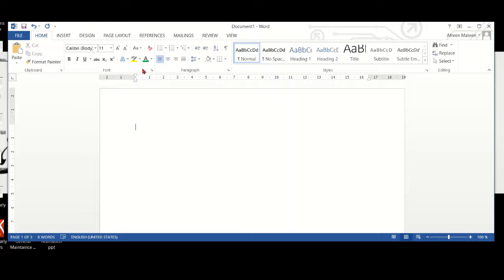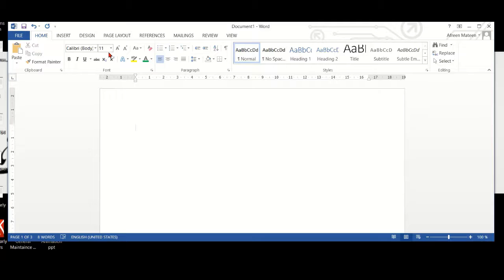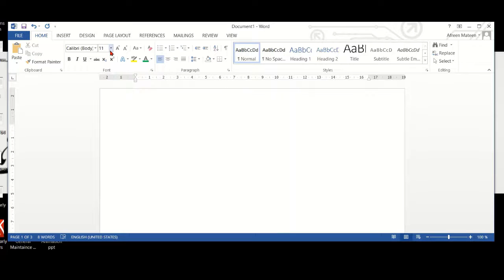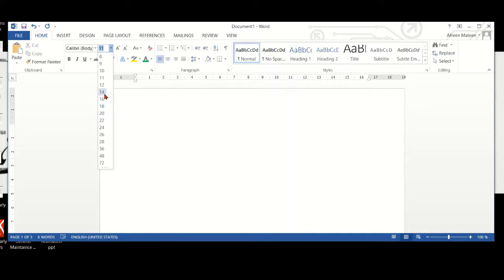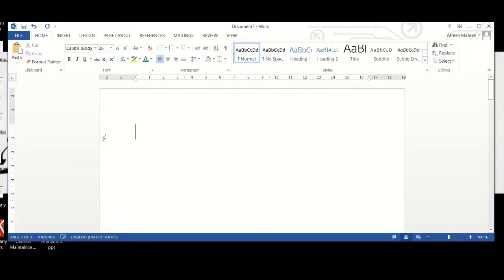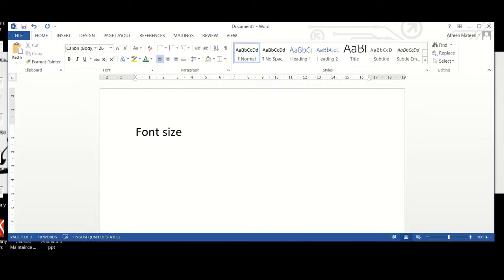If you see on the home ribbon, this is the font size. This works with a number and an inverted triangle. When we click on the triangle, we can change the size of the font. I want to have big letters, so I'll click on a bigger number and then type font size. That's how I change my font size.